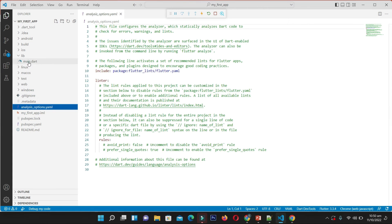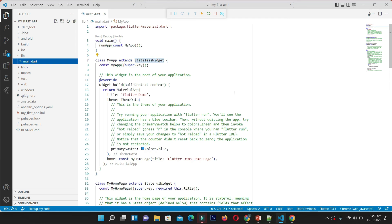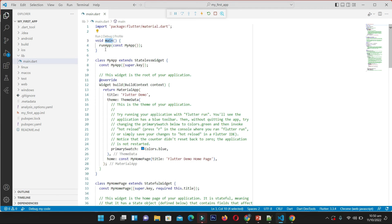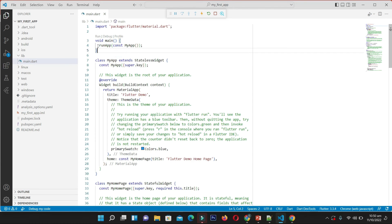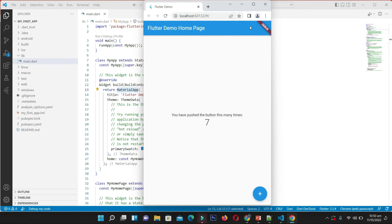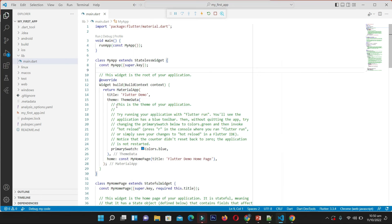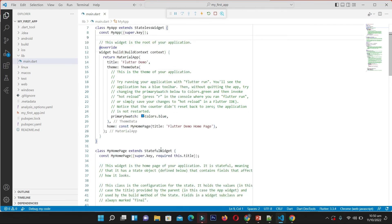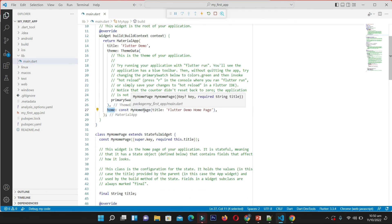Now let's look at our main.dart code from the previous session. The main function is the entry point — every time the application runs, this main function is called. Inside it we return a widget called MyApp. MyApp is a StatelessWidget, and in its build method we have a MaterialApp with a title, theme, and a home widget.